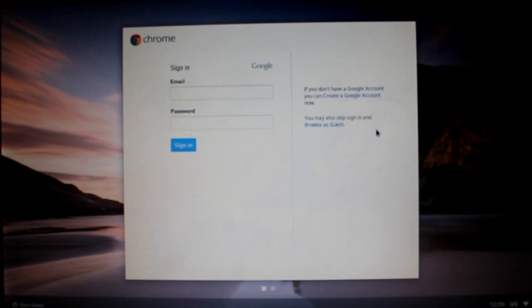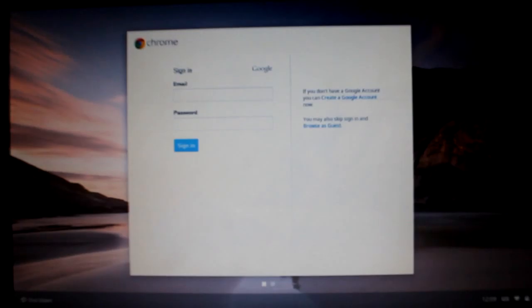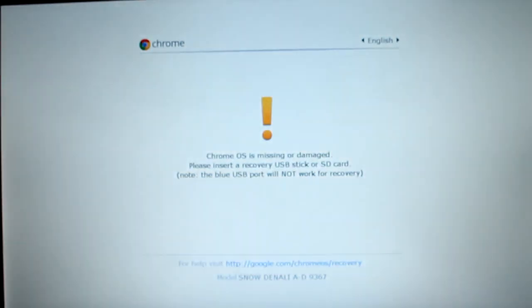Make sure you have everything backed up. We're going to hold the power button until everything shuts off. And now you're going to want to press the escape key and the refresh key on the keyboard. Keep holding them and then just press the power button once. Keep holding escape and refresh.